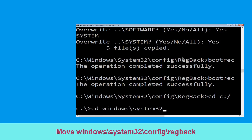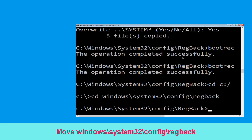Type cd windows\system32\config\regback and simply hit enter to execute this command.